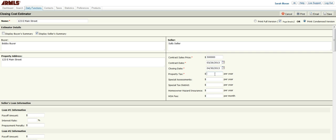So property tax per year, I'm just going to say that that's $3,000. And then I'm going to leave the rest of these blank. But obviously, if you knew that information, you would want to include that as well.